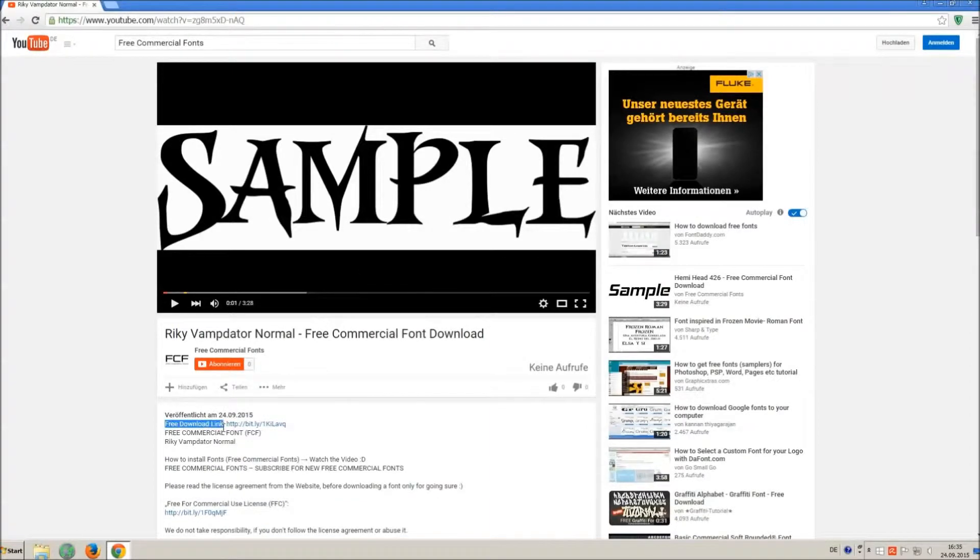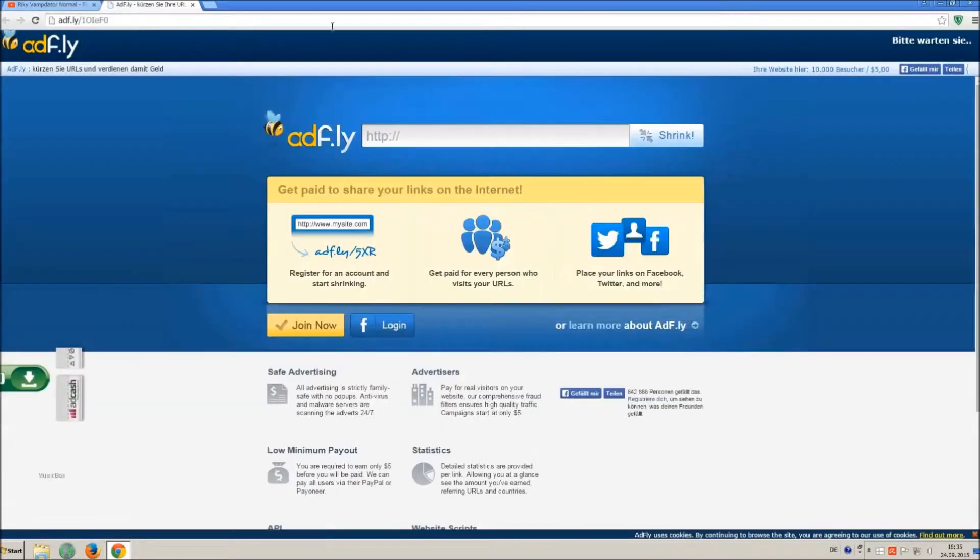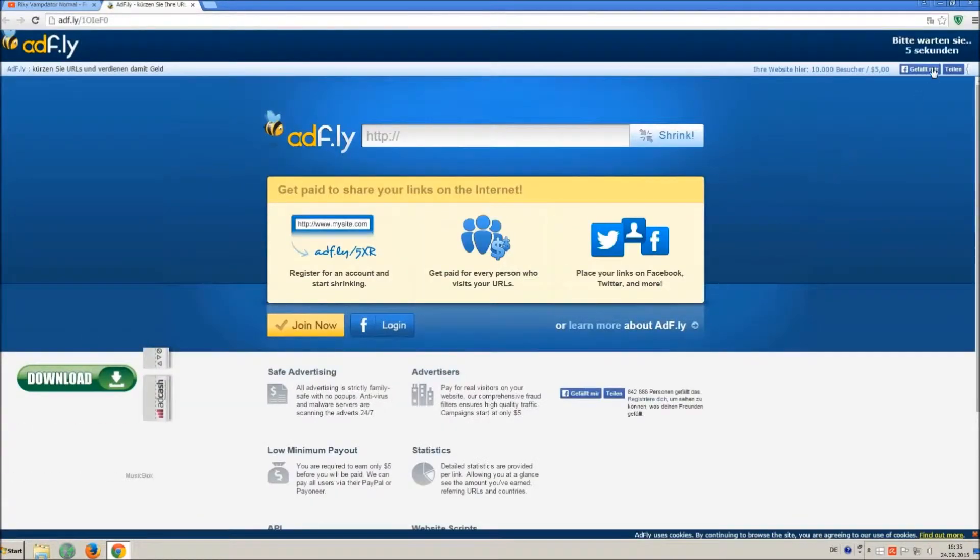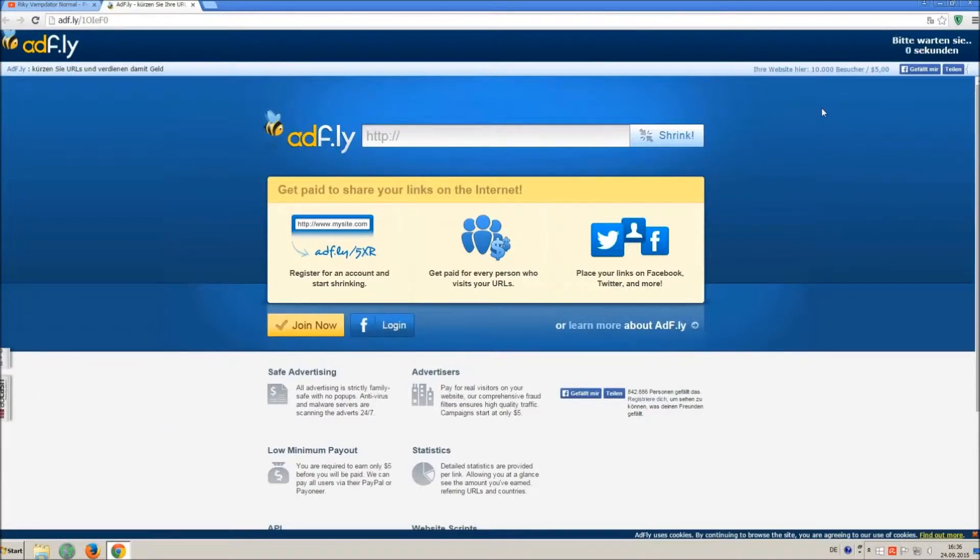So how to download and install it? Click on the download link and wait 5 seconds, till you can skip the ad. Click on skip ad.